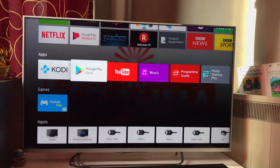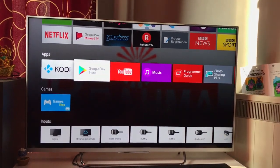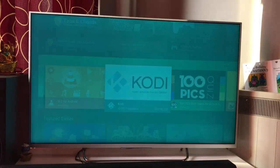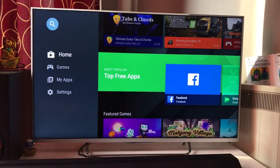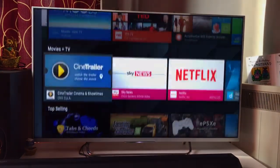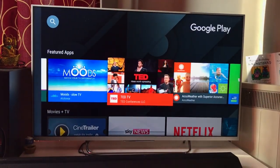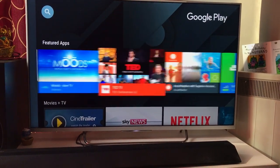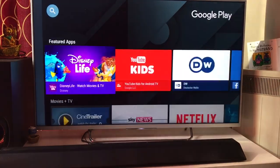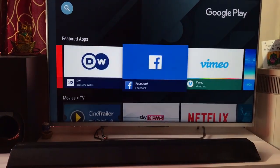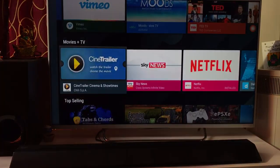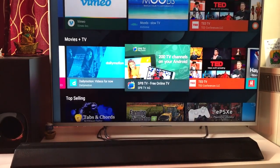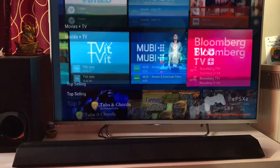If you have an Android television, you should be able to see Google Play Store. You just go to Google Play and find a particular app you're looking for. You'll see categorization — on the top are the featured apps, including TED, Facebook, YouTube Kids. I've done reviews for almost all of these apps — news apps, Dailymotion, TED, Bloomberg TV.